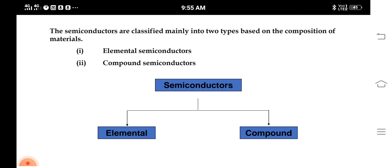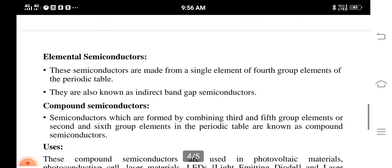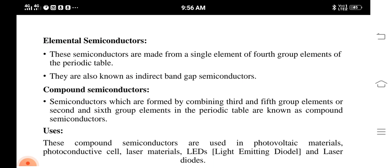We can classify semiconductors into two main groups based on composition and purity. Based on composition, there are two types: elemental semiconductors and compound semiconductors. Elemental semiconductors are made from a single element of the fourth group of the periodic table. They are also called indirect band gap semiconductors. Compound semiconductors are formed by combining third and fifth group elements, or second and sixth group elements in the periodic table.